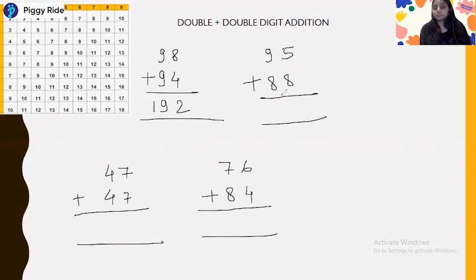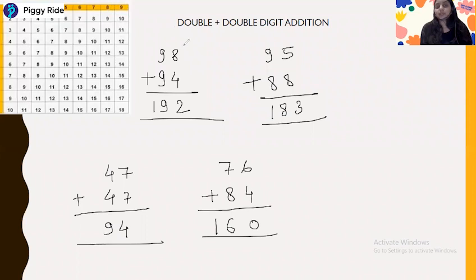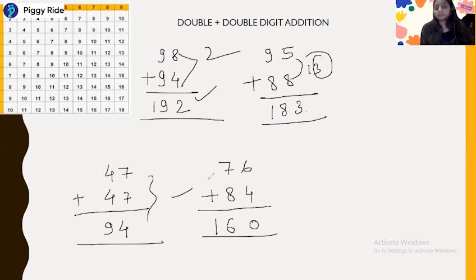How do we solve 98 plus 94? 8 plus 4 is 12, and 9 plus 9 is 18, plus 1 gives 192. Next, 95 plus 88: 5 plus 8 is 13, end number 3, then 8 plus 8 is 16, plus 1 is 17, then 18 — so 183. 47 plus 47 is simply 94. And 76 plus 84 gives 160.